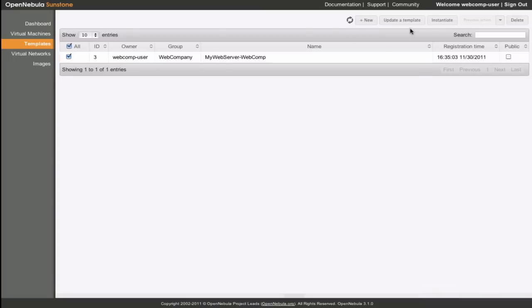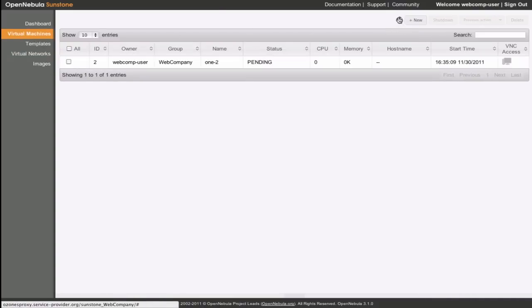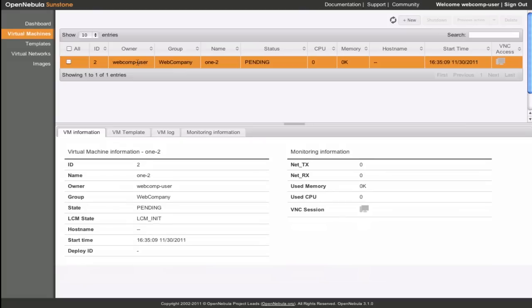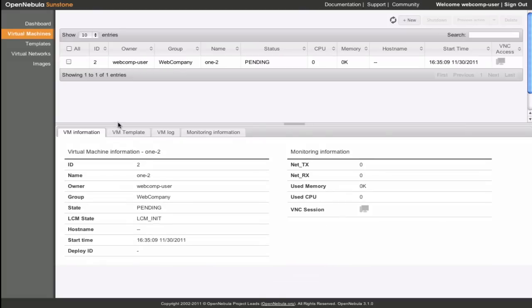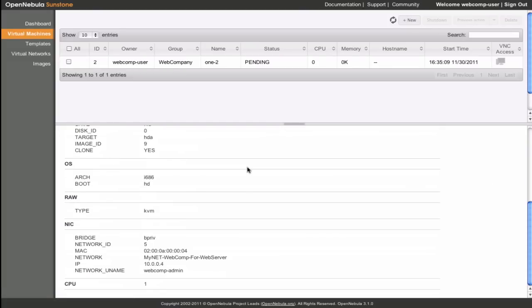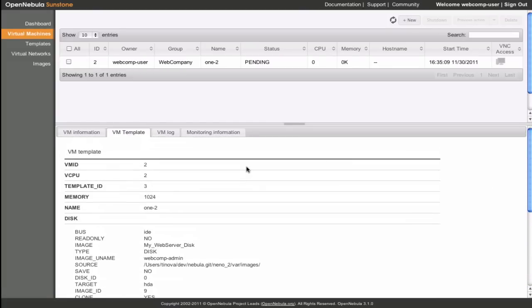Now is the time to instantiate a virtual machine from the template. We can see the metadata, and now we just need to wait until the scheduler deploys the virtual machine onto a physical server to start enjoying our virtualized services.